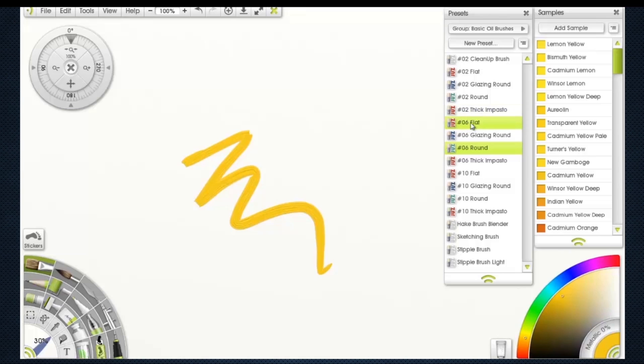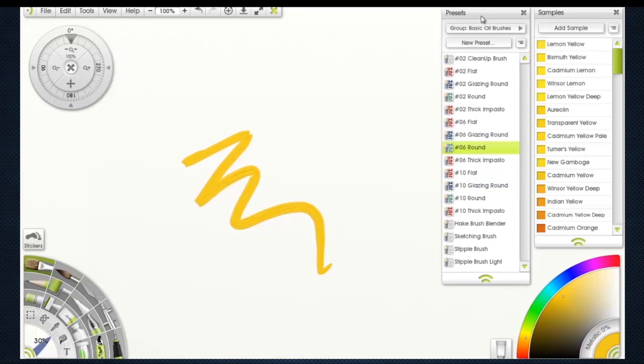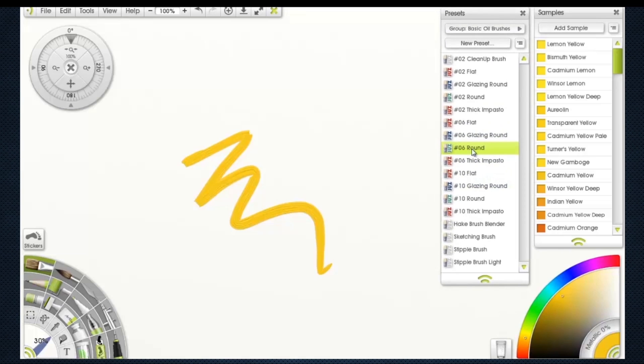O6 flat, number six glazing round. Anyway, you can read it. I use a lot of these, specifically the rounds and the flats at different sizes. I've just got a number six round that I'm looking at, and I can tweak the settings.